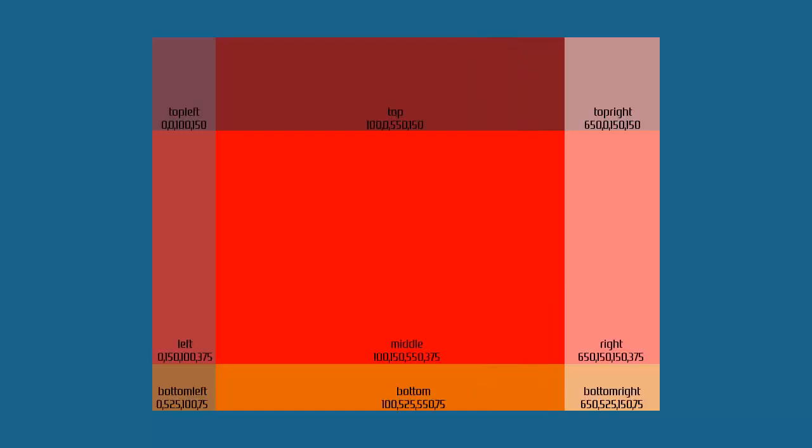In this graphic, we can see the names of each of the slices. And we can see the sizes of those slices in this particular representation. So top left starts at 0, 0 and is 100 by 150 pixels. Top starts at 100, 0 and is 550 by 150 pixels. Top right starts at 650 across and 0 down and is 150 by 150 pixels.